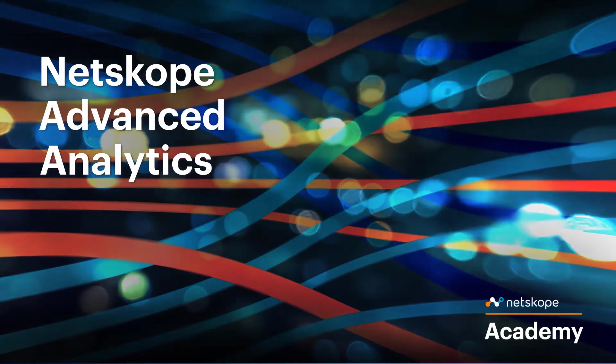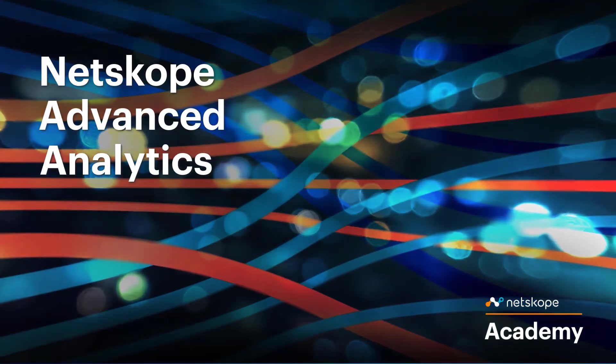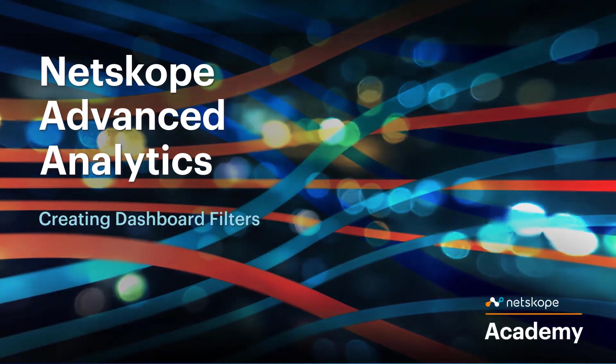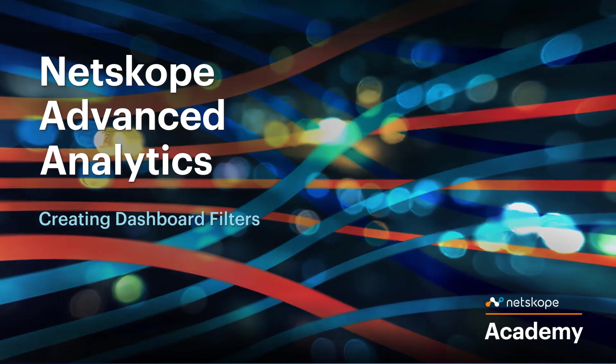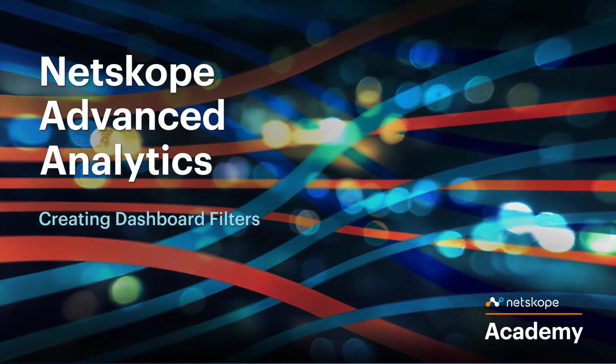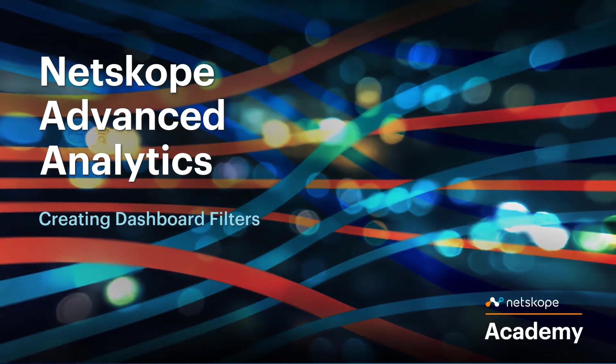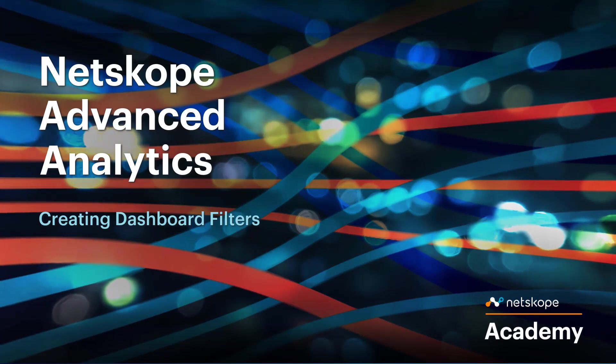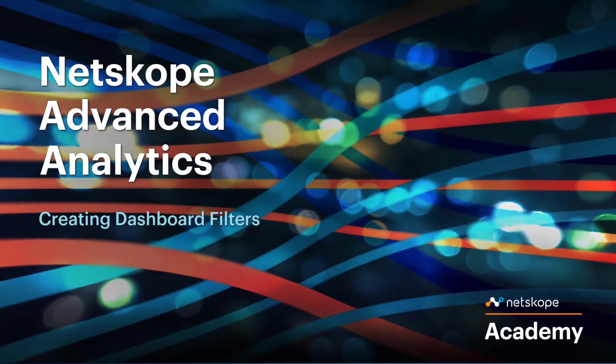Hello everyone, and welcome to the Netscope Advanced Analytics tutorial on creating dashboard filters. In today's video, we will be going over how to create a dashboard filter and how to customize dashboard filters.